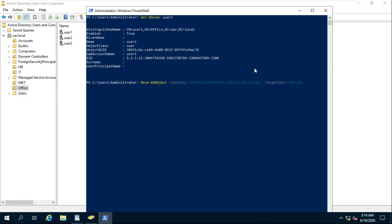Inverted comma, OU equals HR, comma, DC equals SAR, DC equals LOCAL.